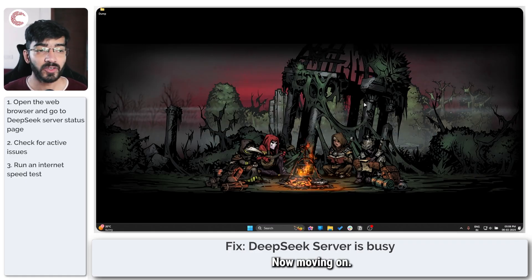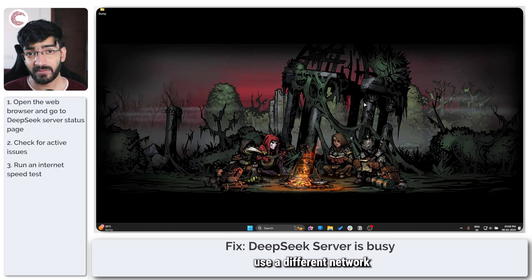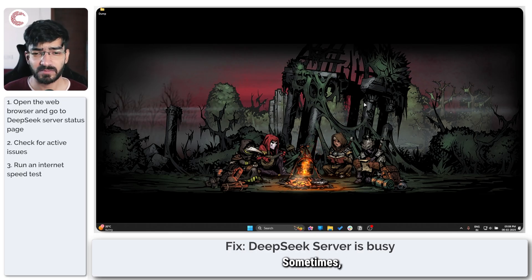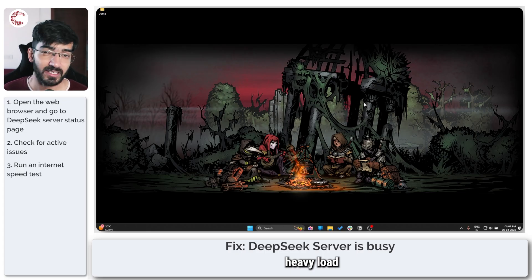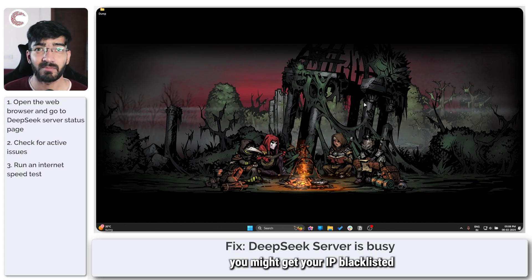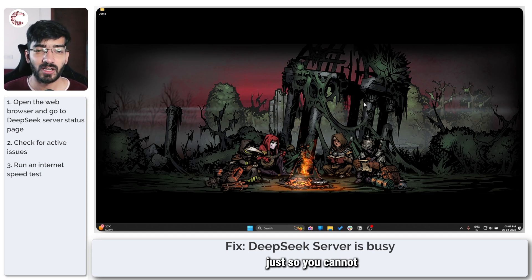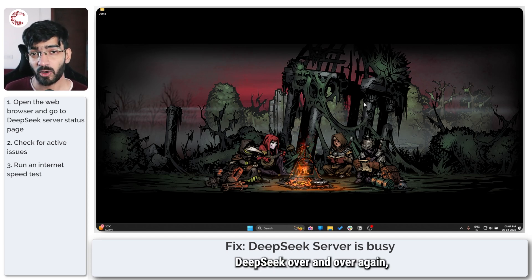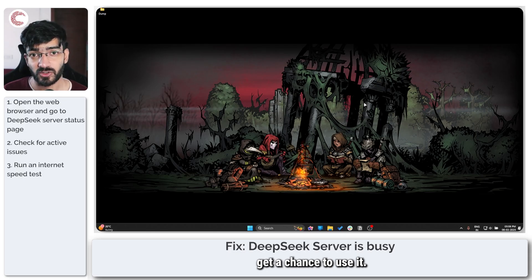Another fix you can try is to use a different network altogether. Sometimes, especially considering the heavy load on DeepSeek servers right now, you might get your IP blacklisted for a little while just so you cannot spam DeepSeek over and over again and other people get a chance to use it.